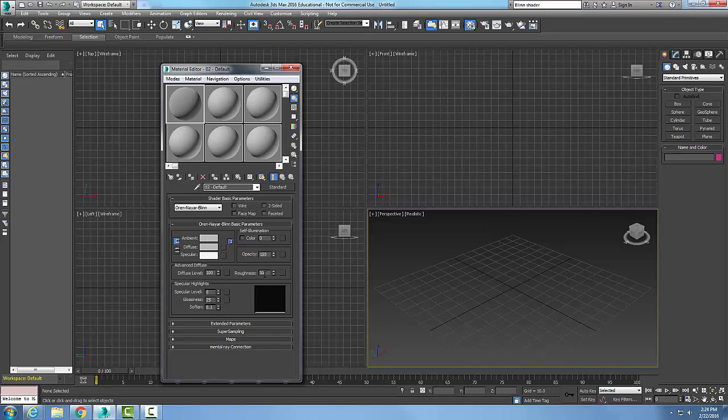And so the roughness then is basically when we increase the level of roughness, it will make the material become less shiny. So the higher this number is, the less shiny it will be.